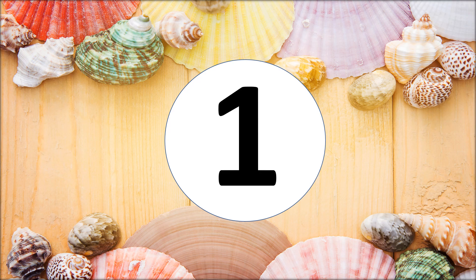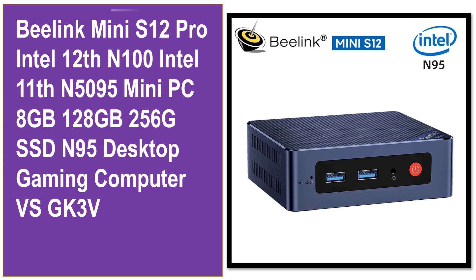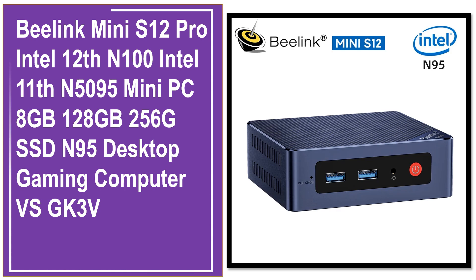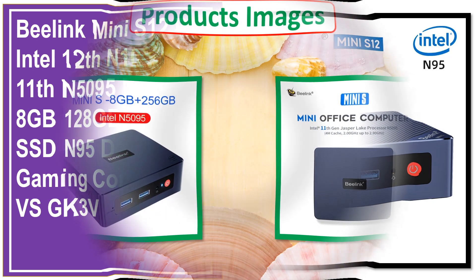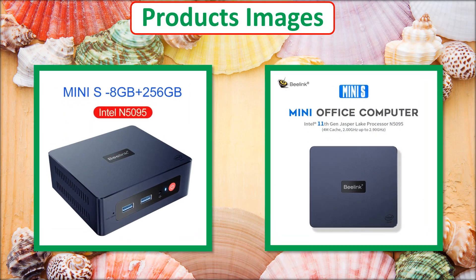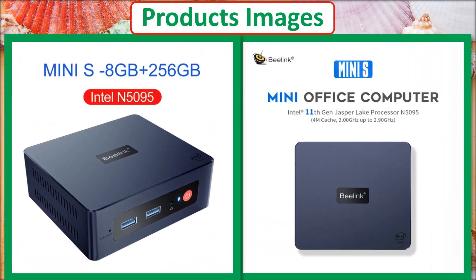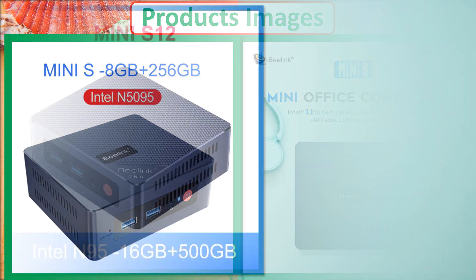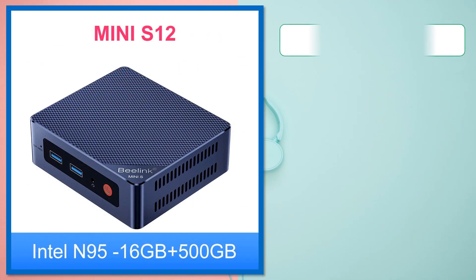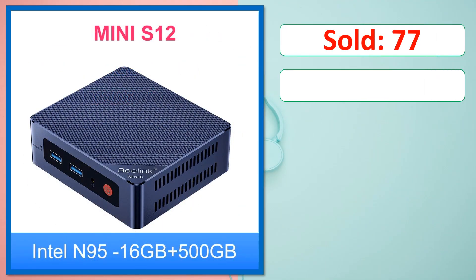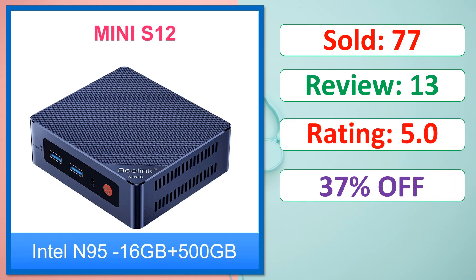At number 1. This is a best quality product. Product images. Sold. Review. Rating. Percent off. Available in stock.